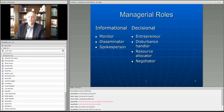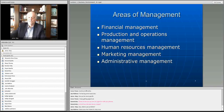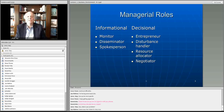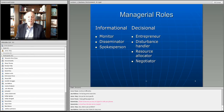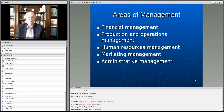We talked about these various roles that people have. They have an informational role — monitoring what's going on, disseminating information, acting as the spokesperson — making decisions as the entrepreneur, negotiating situations when they arise, handling disturbances, and the like.